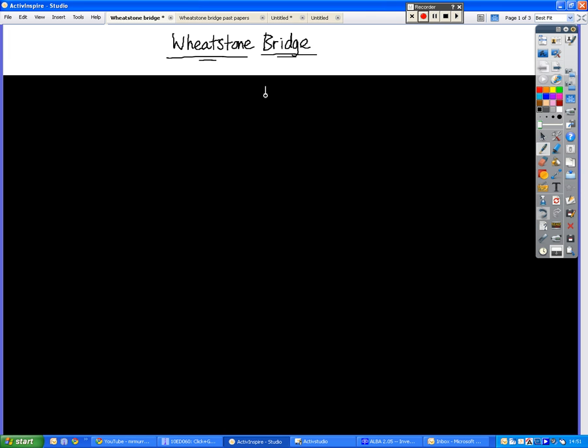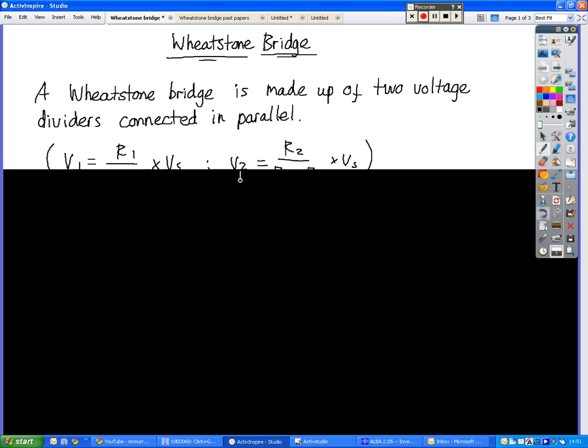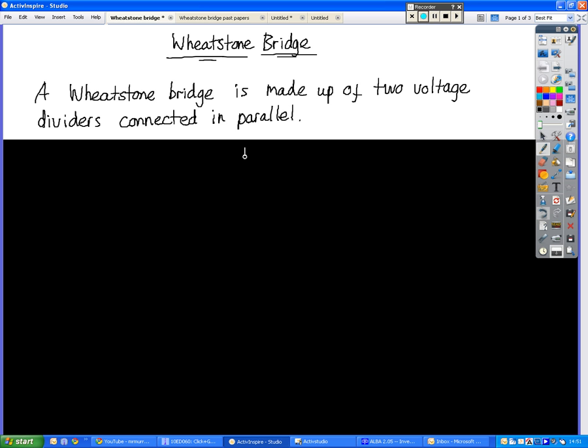So, the Wheatstone bridge, a balanced Wheatstone bridge we're looking at first of all. A Wheatstone bridge is made up of two voltage dividers connected in parallel with each other.